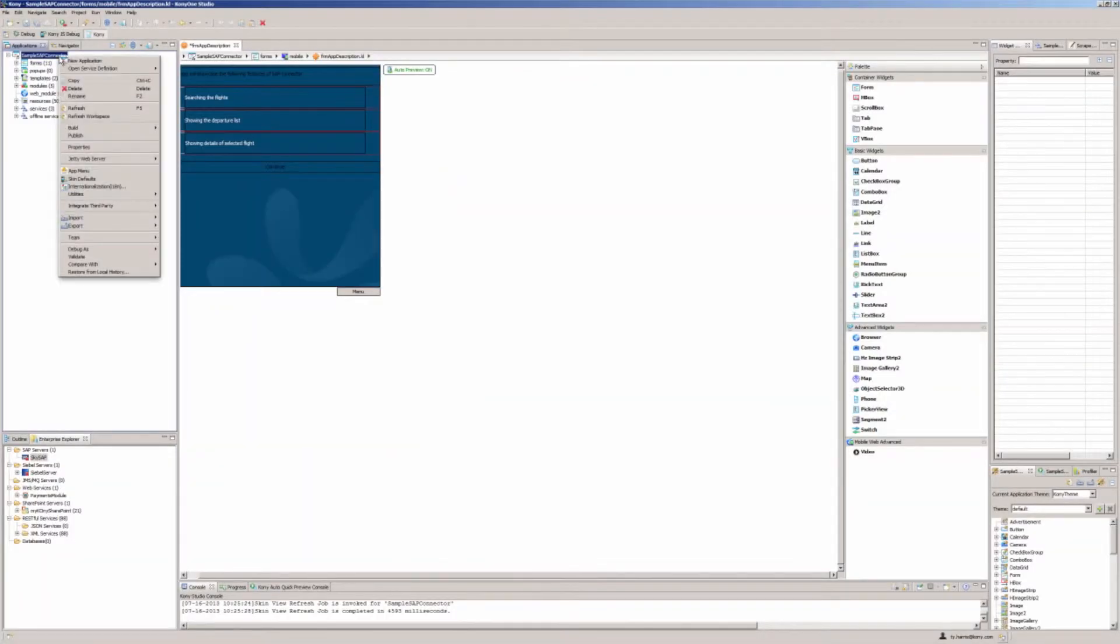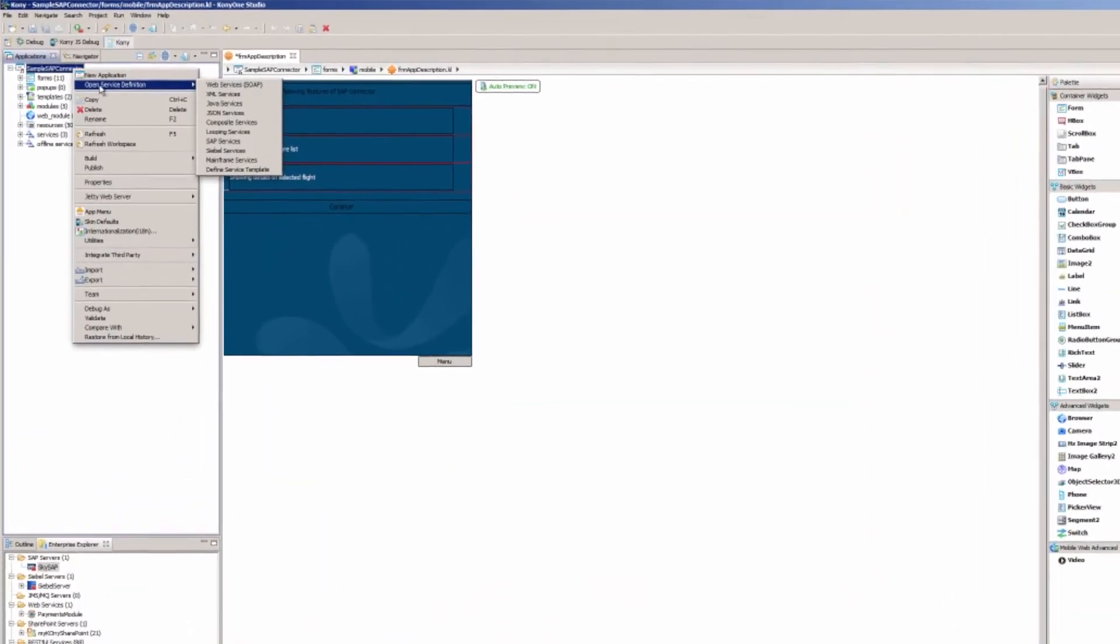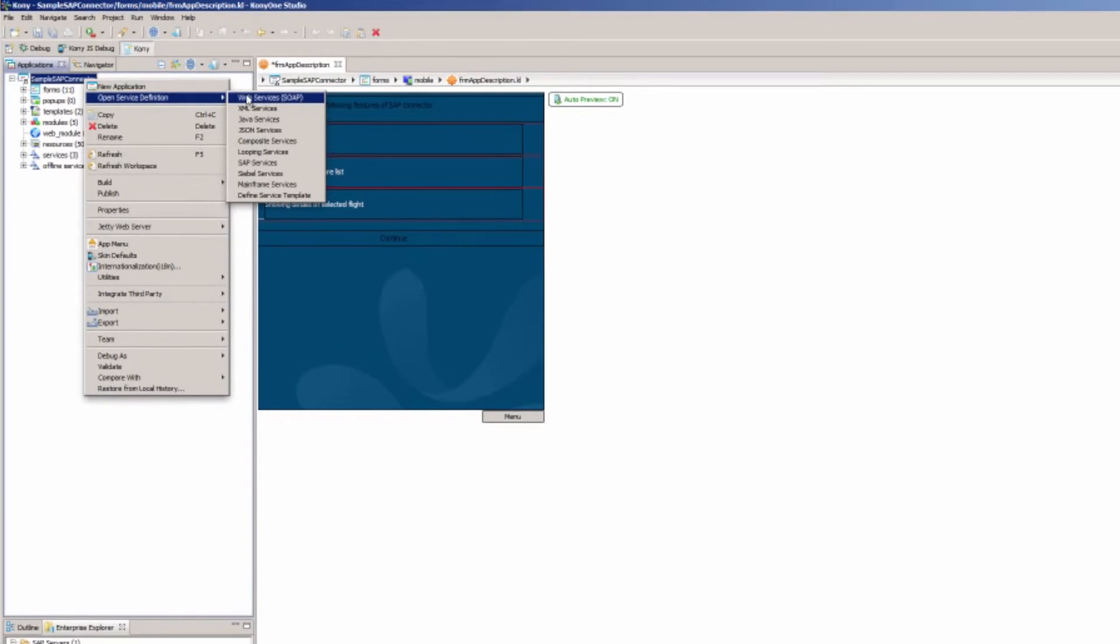You can also connect, configure, and manage external data services, such as SOAP, XML, Java, and JSON.